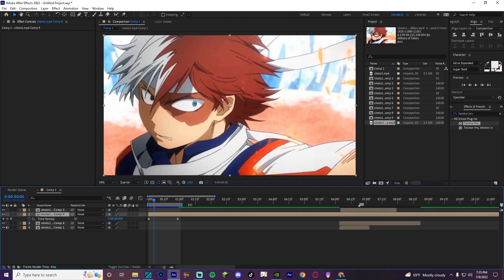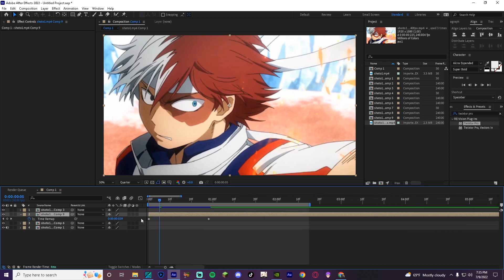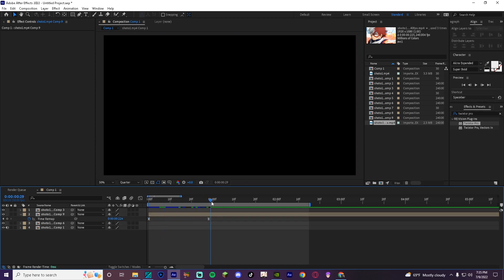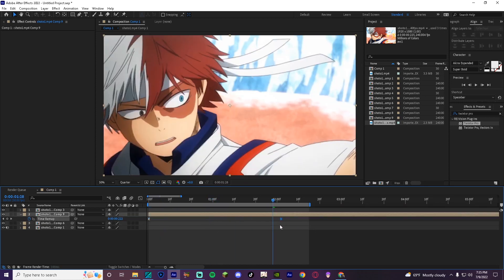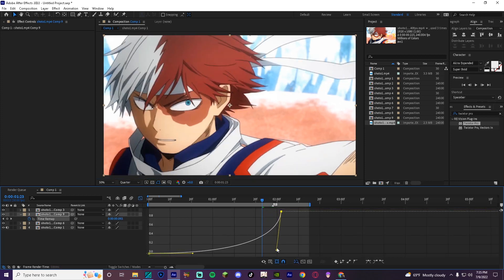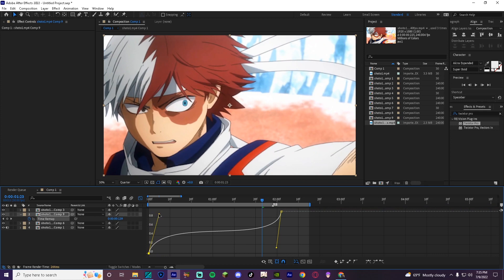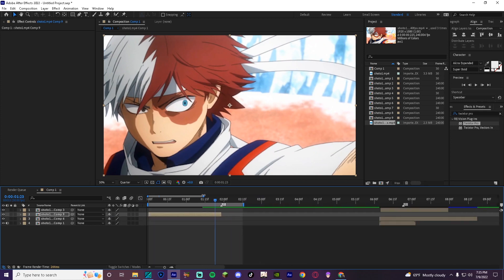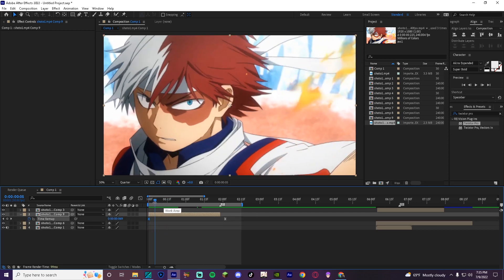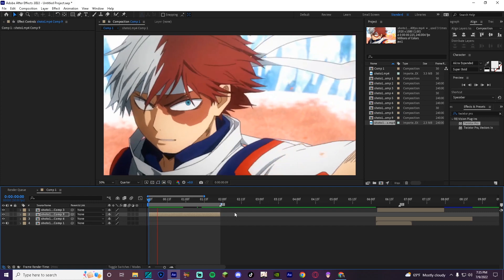Pre-compose it and then press Ctrl+Alt+T again to bring up the time remap section. Select these frames, F9 them, and then drag the end to wherever — like a beat marker. This is the graph I've been using. You can play around with the lines; it depends on the clip and however you want it to look.